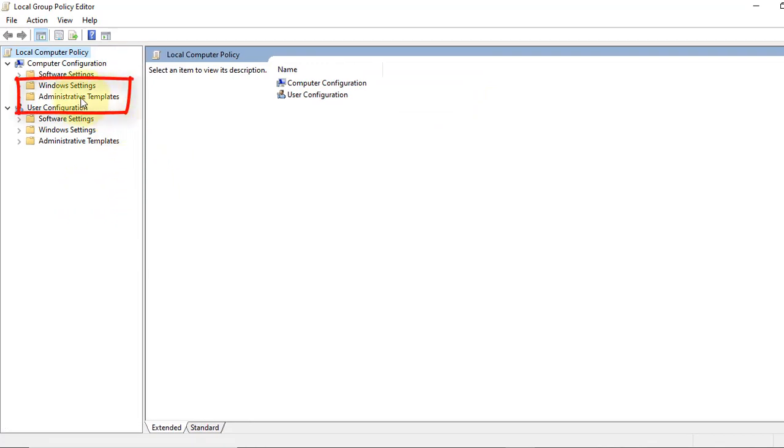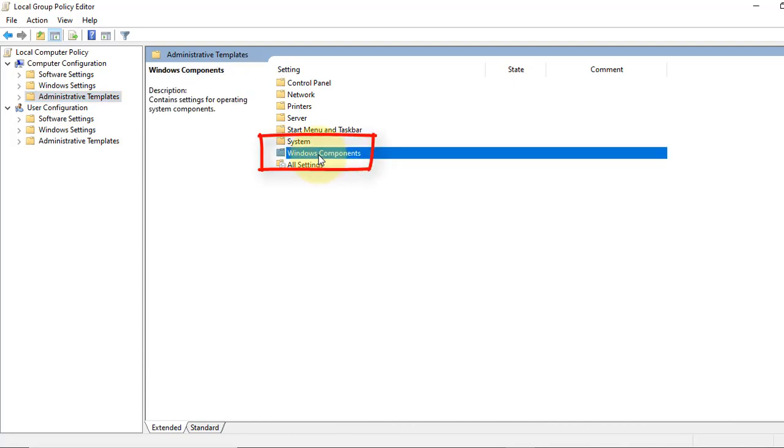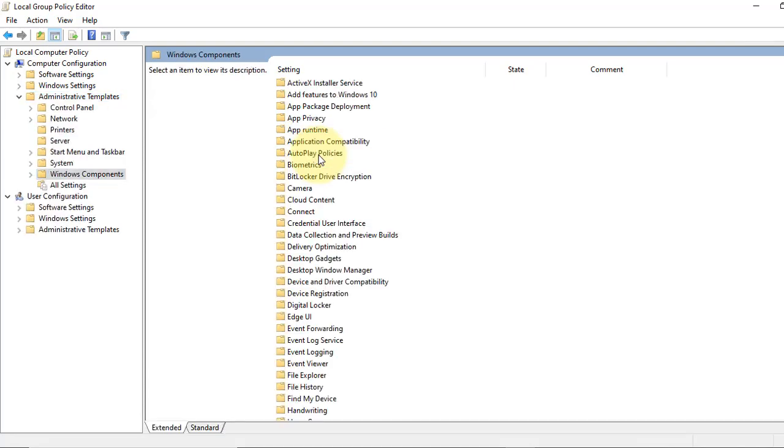Now from this left panel select Administrative Templates from the Computer Configuration section. Now here double-click on Windows Components.